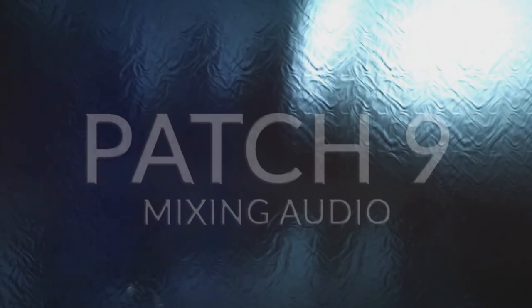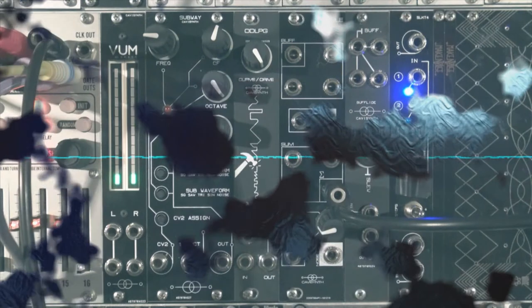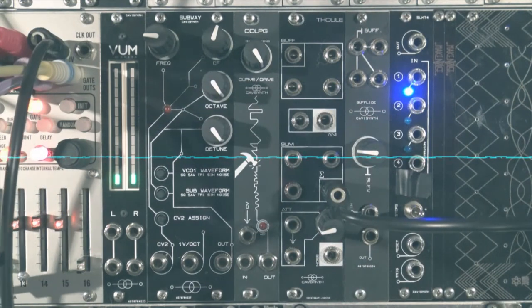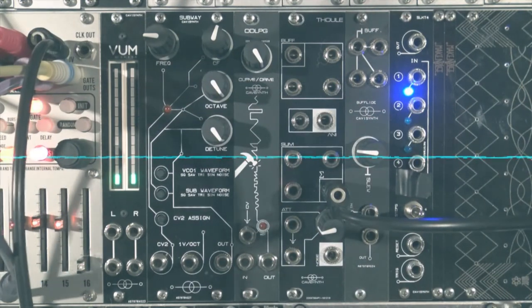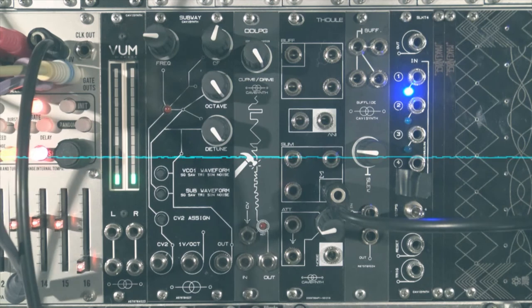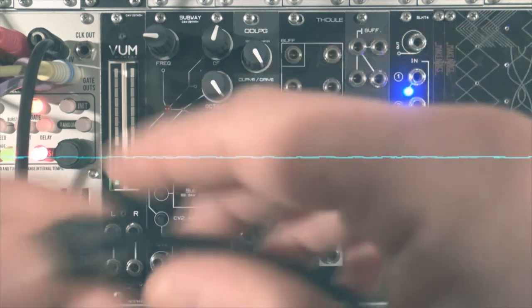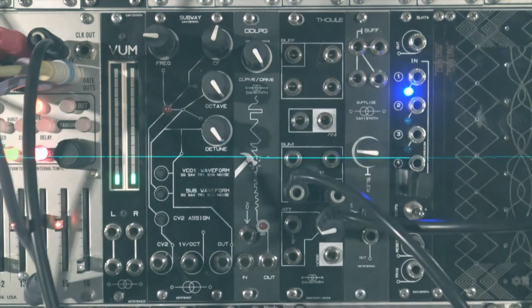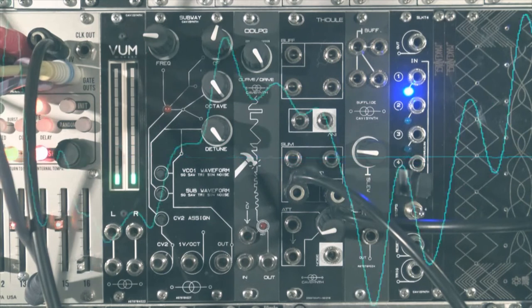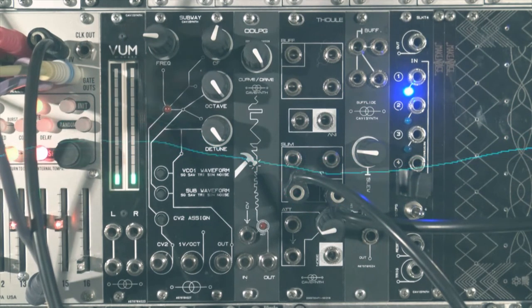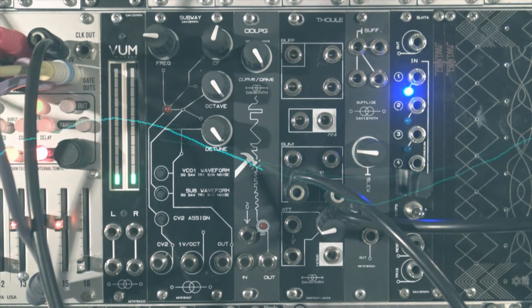If you got a small Eurorack system or a huge setup, a small mixer is always useful. The tool's summing mixer will mix your audio signal perfectly. It's mostly the basic function of a mixer, but I thought I could share this with you.